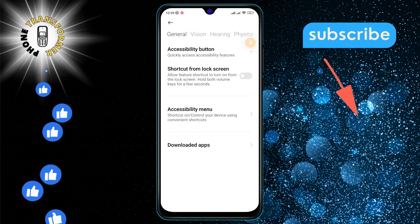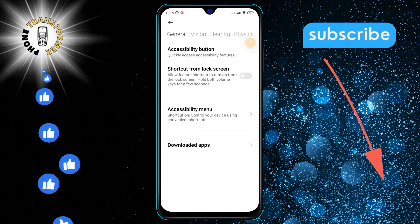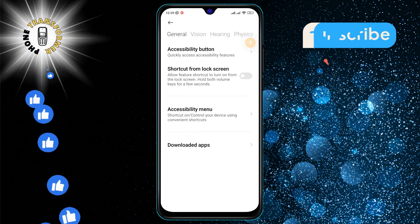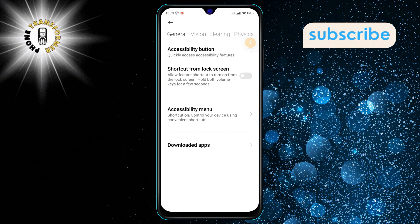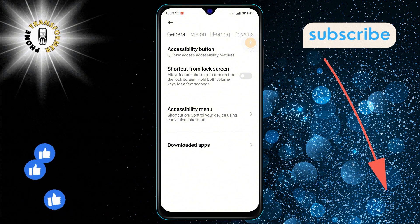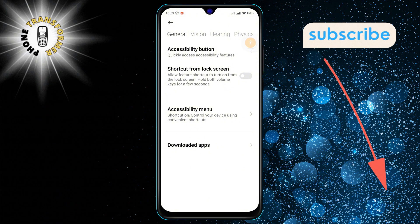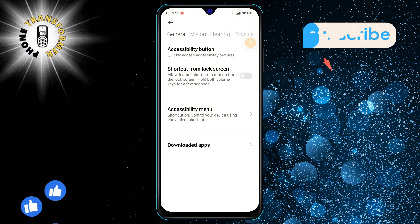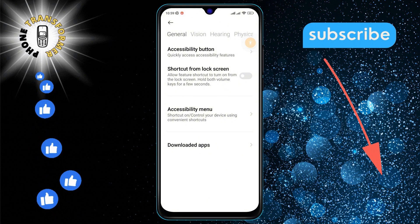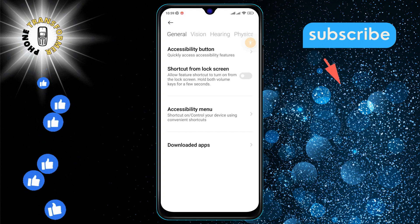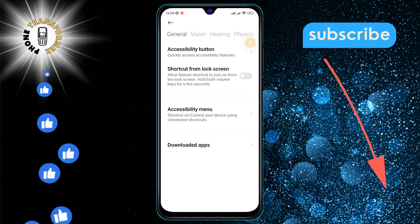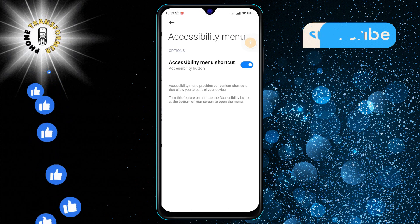Step 4: Inside the Accessibility settings, there's an option labeled Accessibility Menu. This is where you can customize how you interact with your phone's accessibility features. Tap on it to see what's inside.